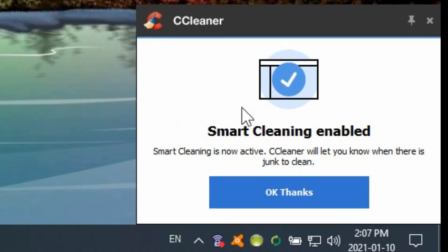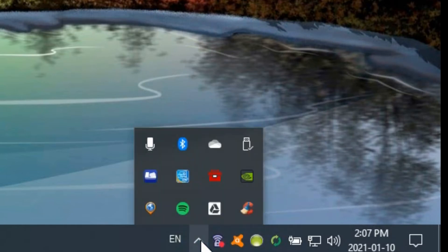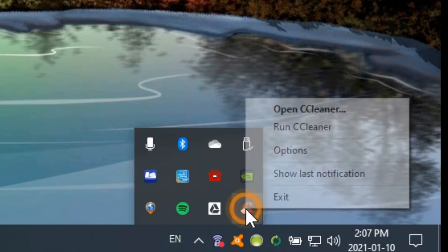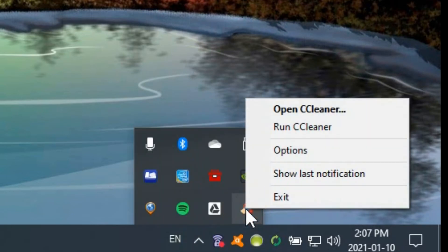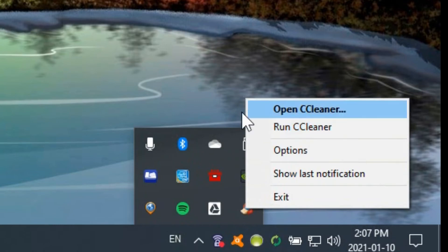By default it is running in the background and it tells you here with a little pop-up so you can say okay thanks. And you can see it down here so it's available by a right click on it and you can open the whole thing or run it straight from here.